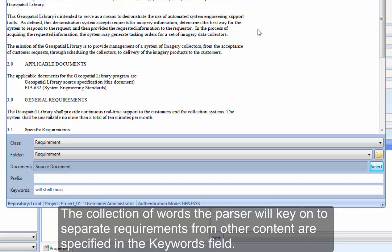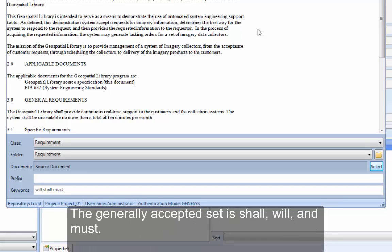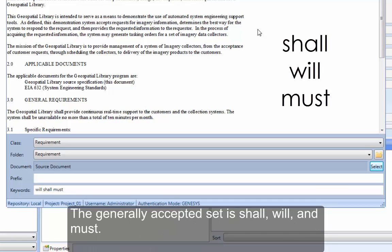The collection of words the parser will key on to separate requirements from other content are specified in the Keywords field. The generally accepted set is Shall, Will, and Must.